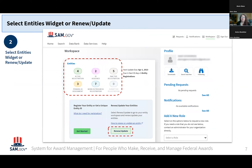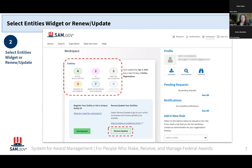Once you're signed in successfully, you're going to land on your workspace. This is where you'll be able to complete step two, which is to renew or update your entities. You'll know you're signed in successfully because you'll see the link on the upper right-hand side change from Sign In to Sign Out. The workspace link is a key one — if you navigate away from your workspace at any point and want to return, just click on that workspace link. We've highlighted the entities box towards the left, where you should be able to find the list of entities you belong to or have a role assigned for.